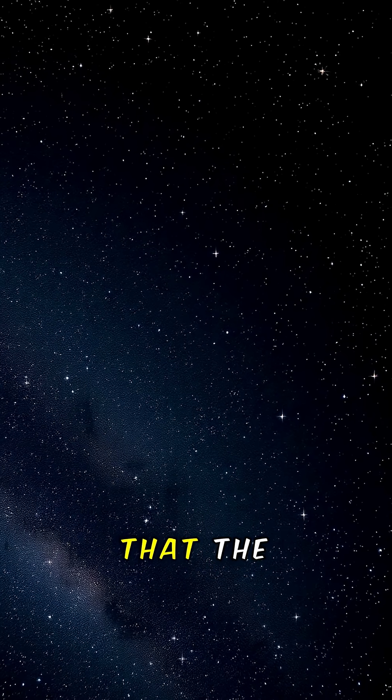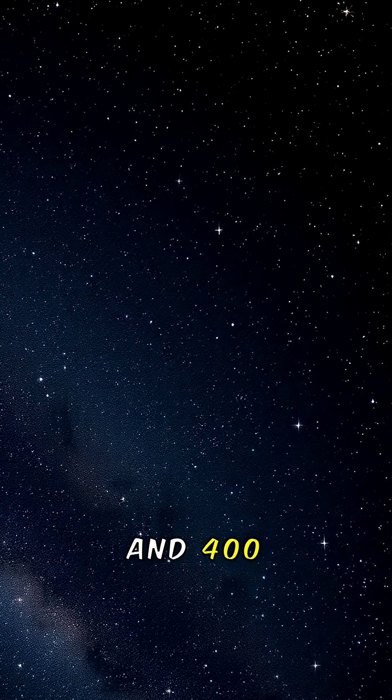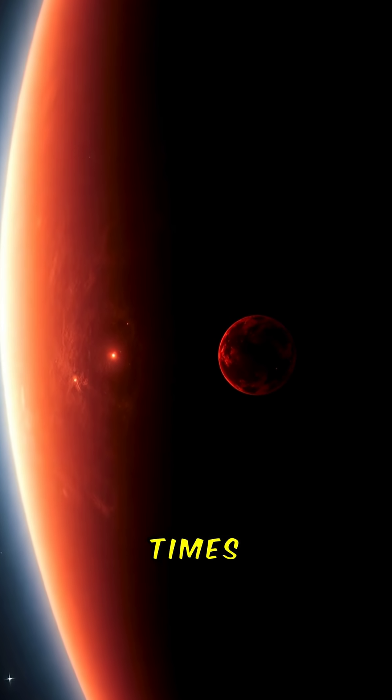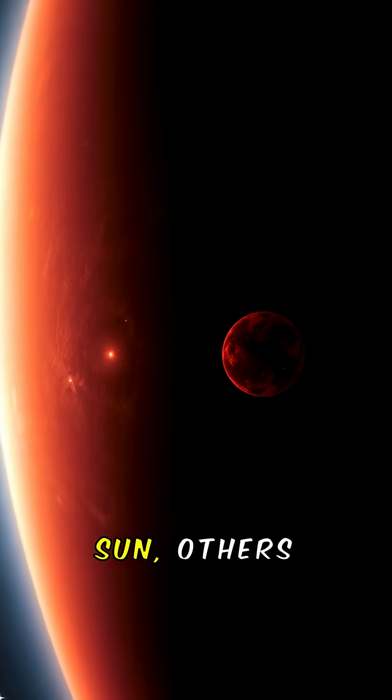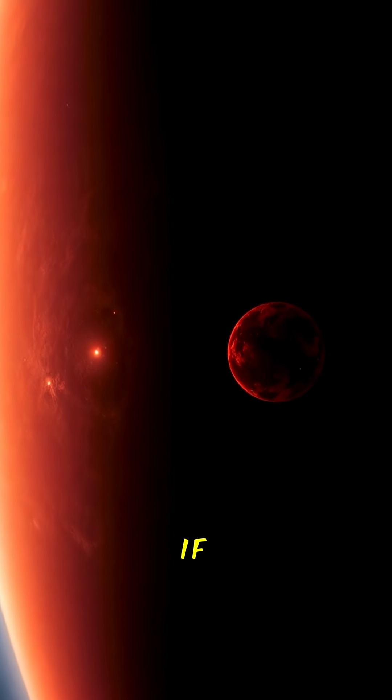Astronomers estimate that the Milky Way contains between 100 and 400 billion stars. Some are giants a thousand times bigger than our sun, others faint red dwarfs barely glowing.